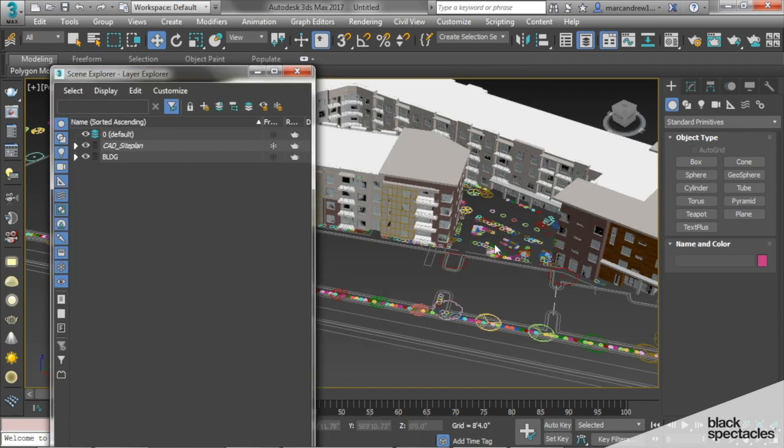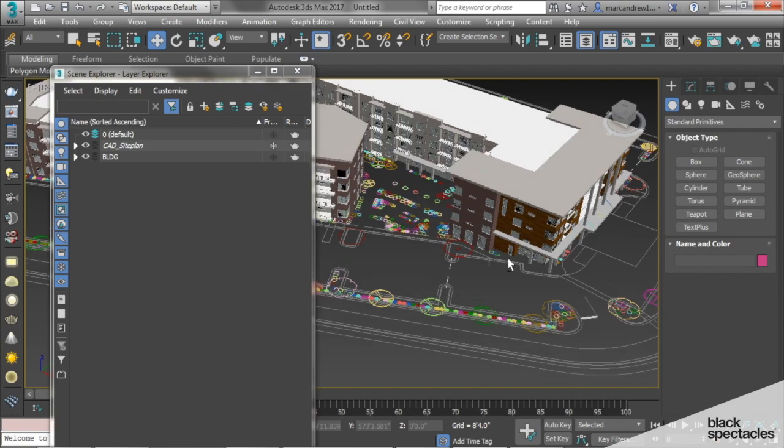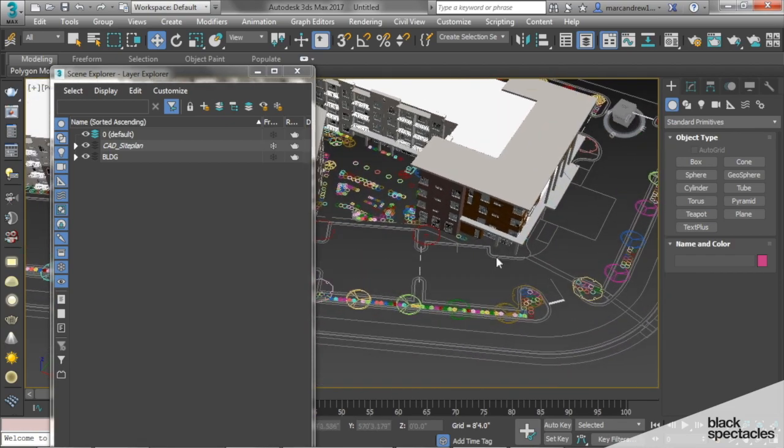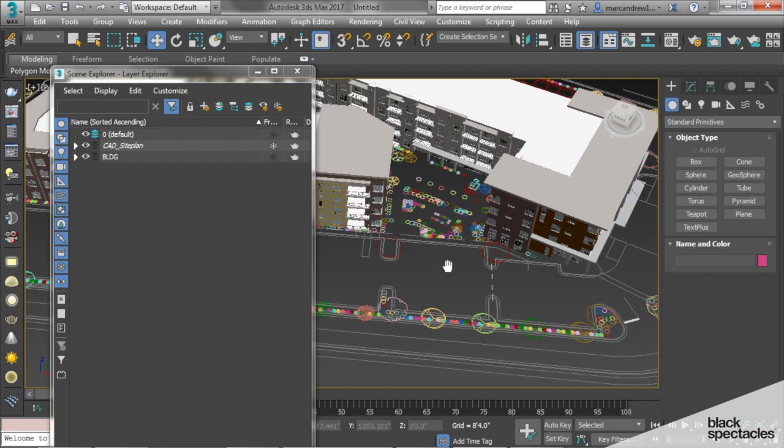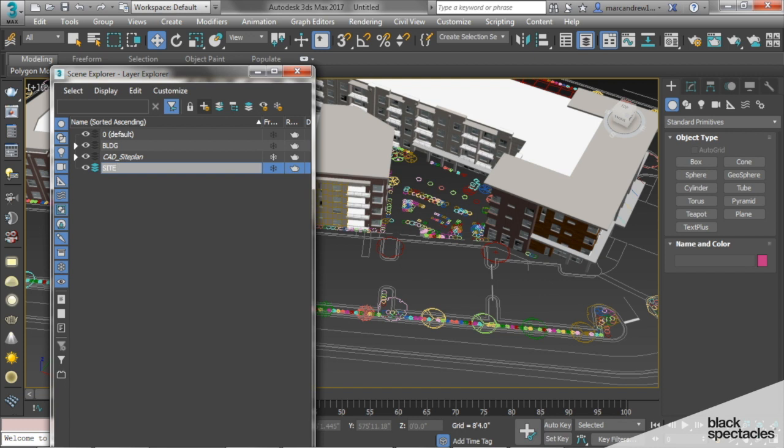So now that we have our CAD hardscape in there, we can start creating our models. And to do that, I will create a new layer because all of my site information will be on a new layer. And to create a new layer, you can click on this plus sign up here, and we will name it site. And you'll notice that it's got this little layer that's highlighted. That means that that's the default layer that it's created on. So any object that I create is going to add it onto the site layer.